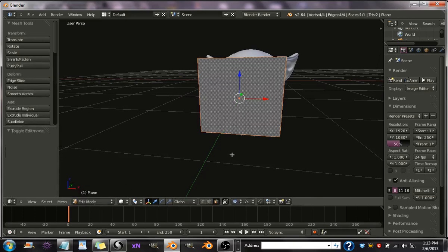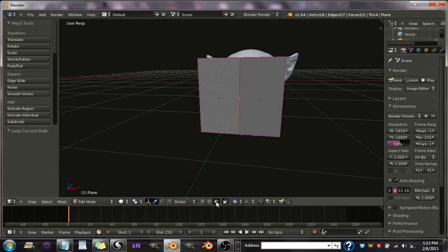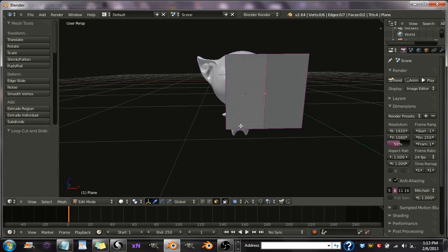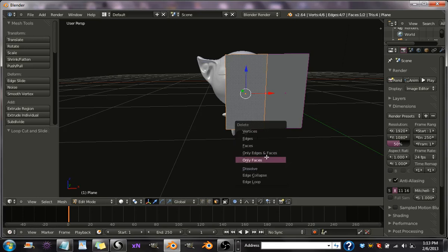And hit Control R. You have a line right here. And then go to your Q, your Face Selection, and select the left side. And hit X and go to Delete Face.